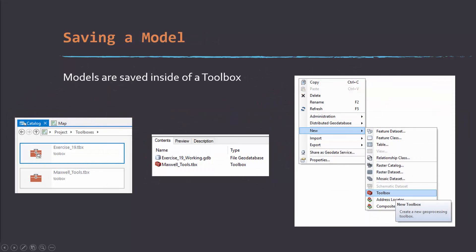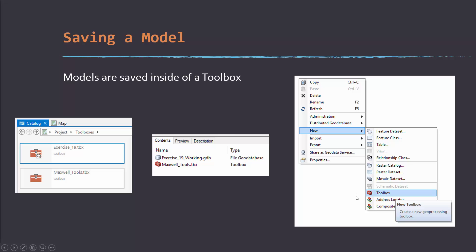Once you've created a model, it has to be saved into a toolbox. Unless you move it, it's going to get saved into the default toolbox for that specific project, which will be generated whenever you generate the project along with the default file geodatabase. This is showing you how to create a new toolbox. So new, toolbox, you could do that in ArcCatalog if you're still using that, or you can generate this within ArcGIS Pro natively.